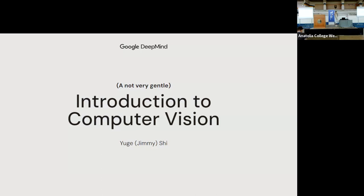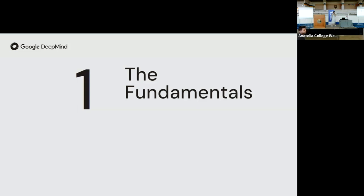Today I'm aiming to give you a not-very-gentle introduction to computer vision. I say not-very-gentle because I feel many people here already have a pretty good idea what computer vision is. Show of hands — who's worked on machine learning? Okay, so everyone. When I designed this presentation I tried to tailor it to different levels of experience, but do let me know if I'm over-explaining things.